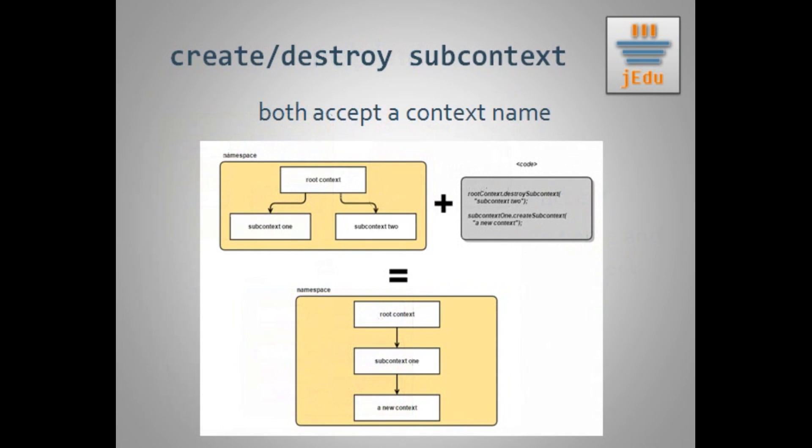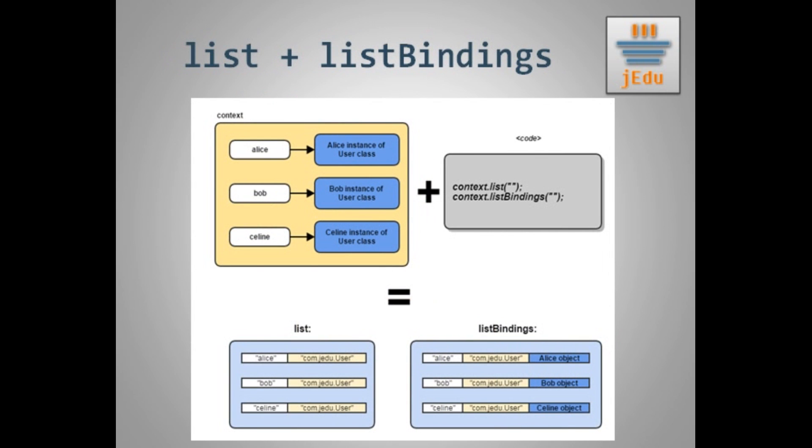Then there are also two operations to create and destroy subcontext with given name in current context. Those are create subcontext and destroy subcontext. If you want to list all bindings that exist in a given context you can use list bindings method that takes a name argument. This name is a name of the context which bindings you want to retrieve. It is relative to the current context. Such binding contains name of an object, its class and the object. If you just want to retrieve a name of an object and its class you can invoke list method that behaves as the previous one but does not retrieve an object in its binding.